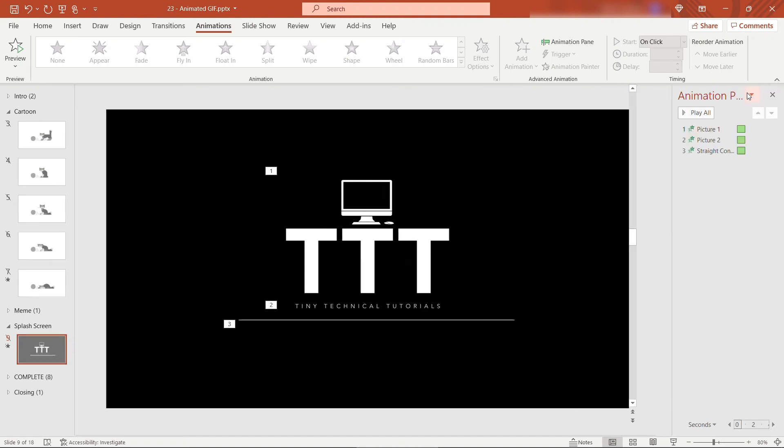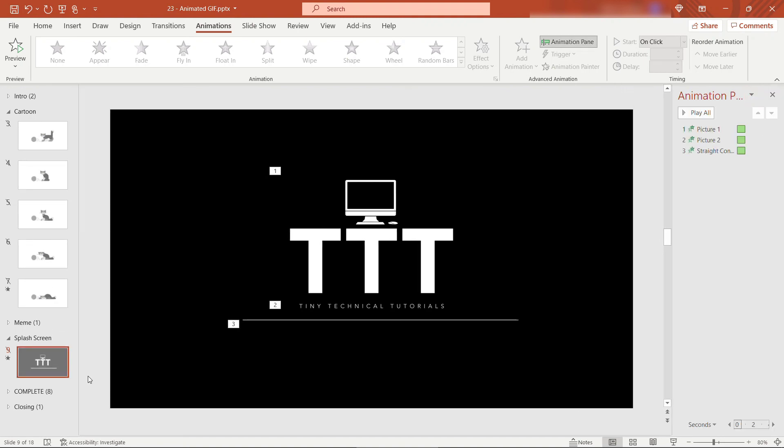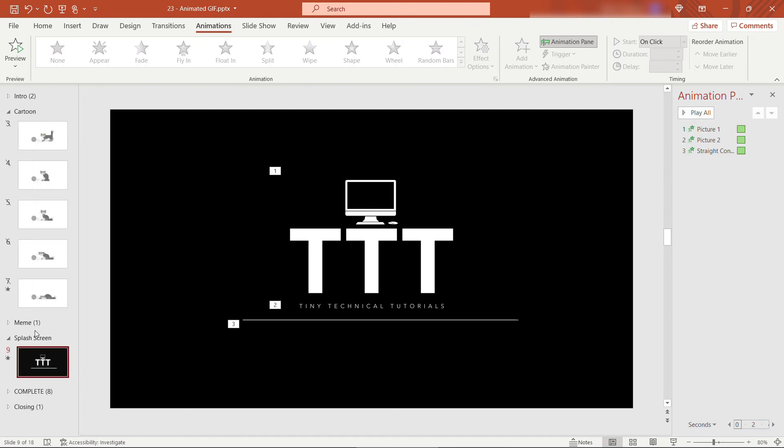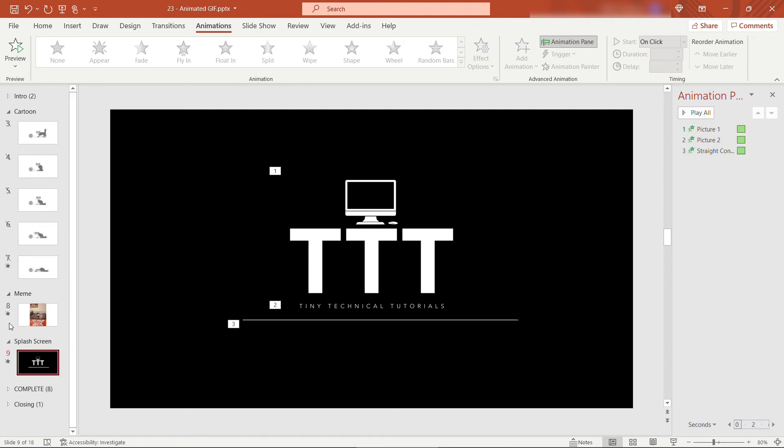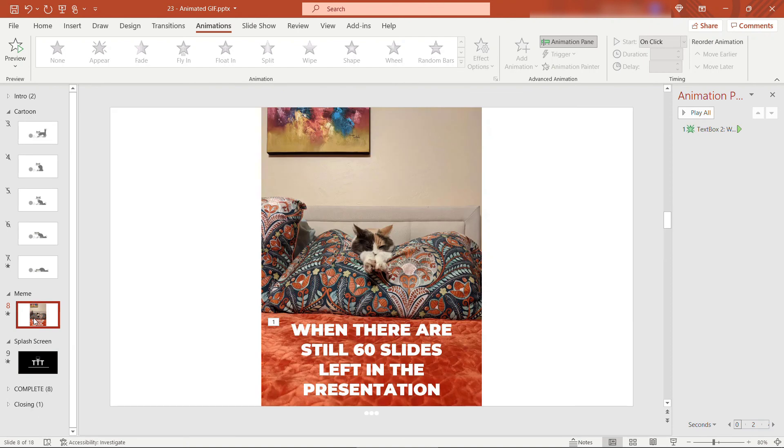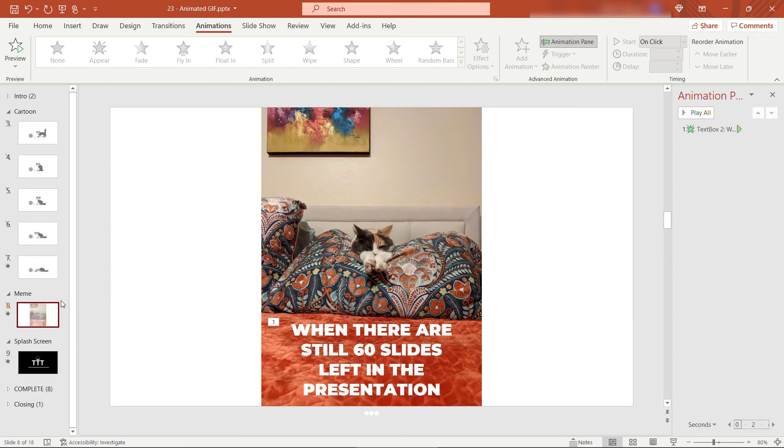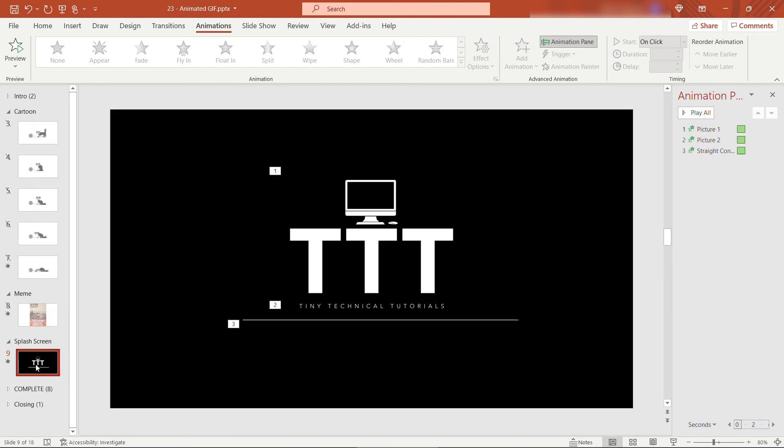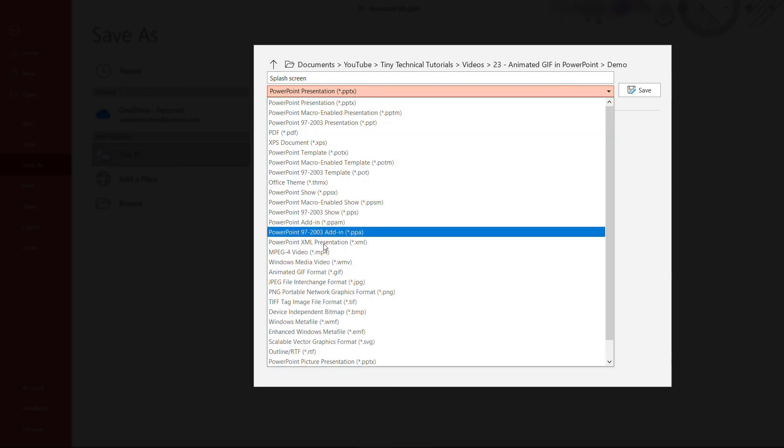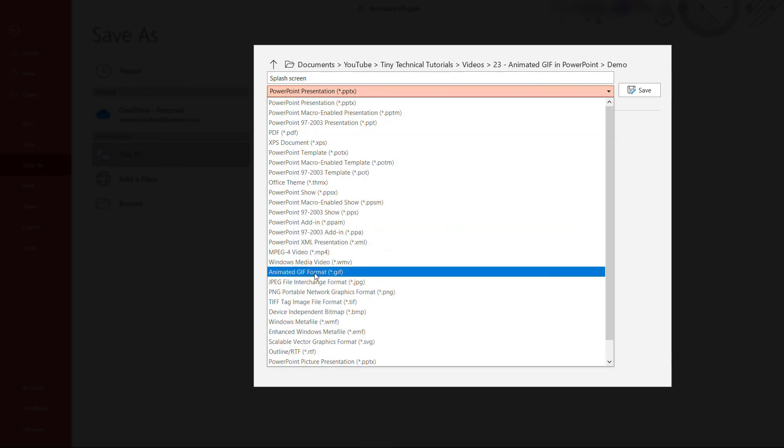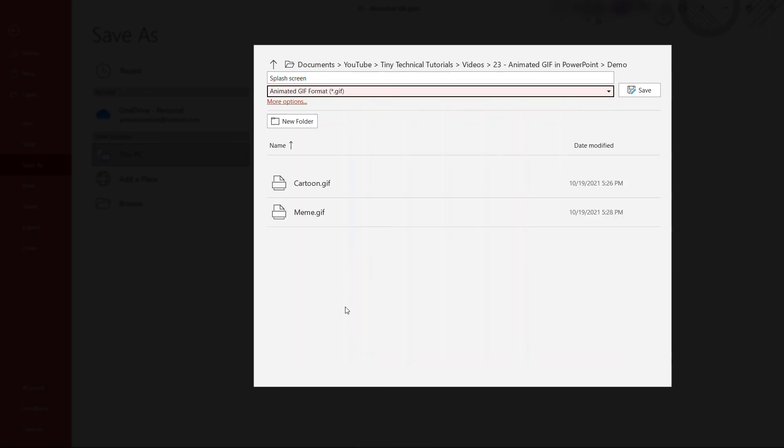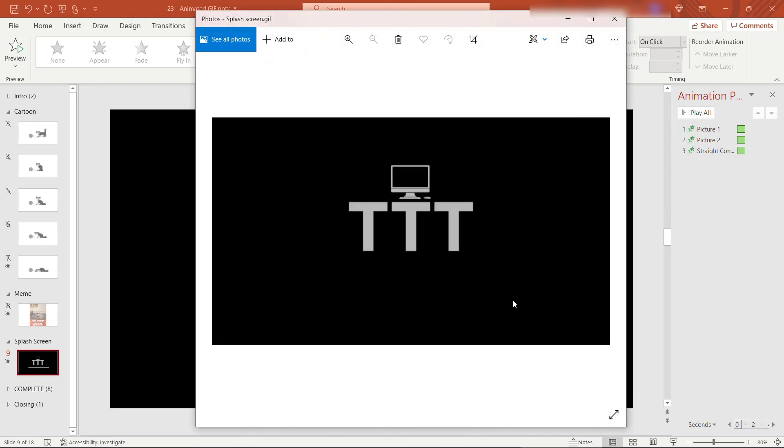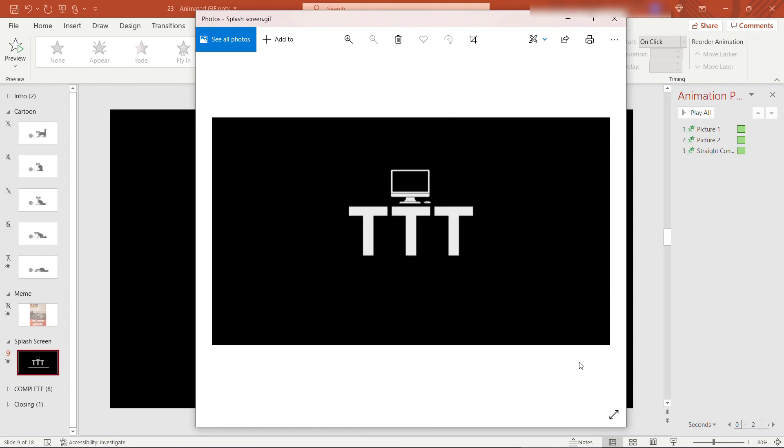All right. What next? We just need to make sure that the correct slides are hidden and unhidden. So I will make sure this one is unhidden. And then we'll go hide that meme slide that we were just working with. So hide slide. Similar steps. Up to file. Save as. This one is splash screen. Type. Animated GIF. And save. All right. Looking at that one. There you go.